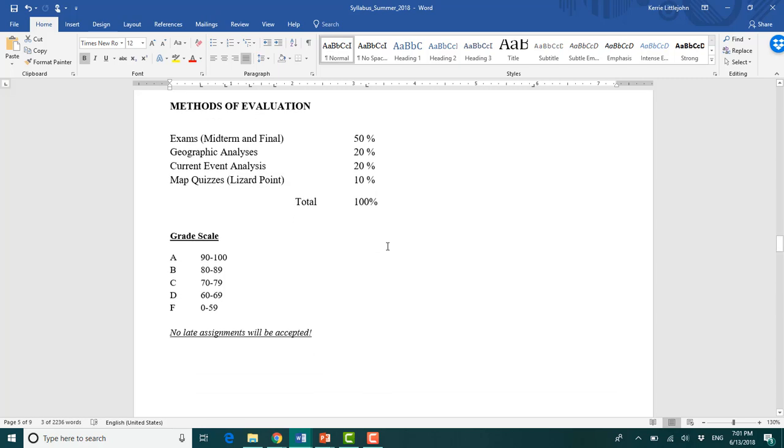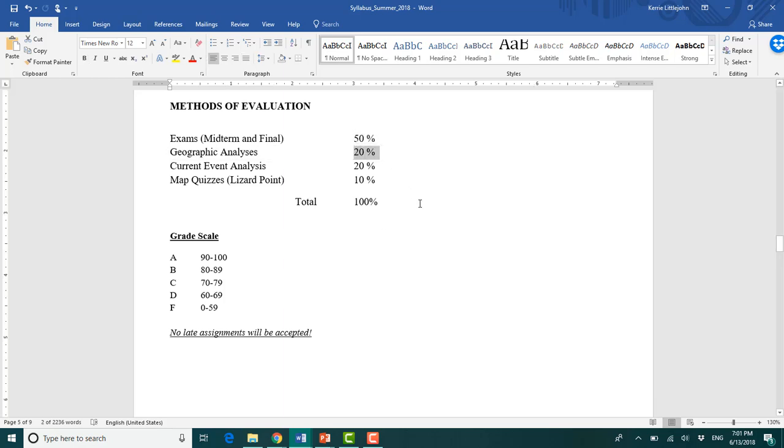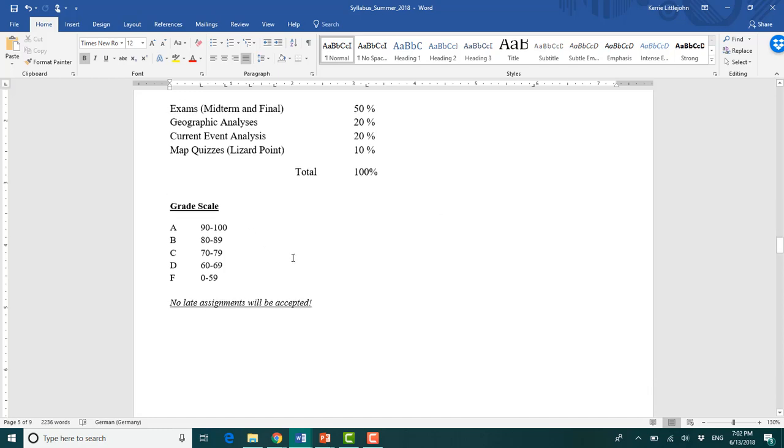Current event analysis, we'll go through 20% of your grade and map quizzes are worth 10%. So right there, that's 14% really, and even geographic analyses, as long as you're answering those questions and demonstrating that you're putting effort into it. I tend to just give complete grades. So these are really good ways to get good grades.